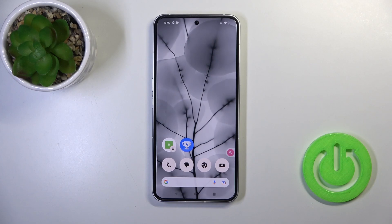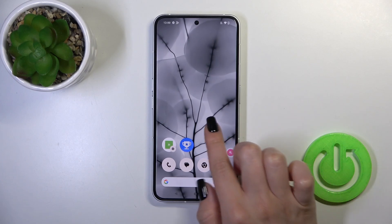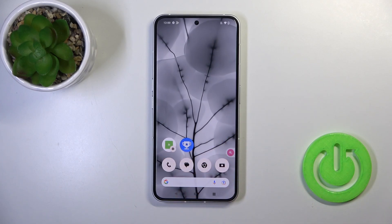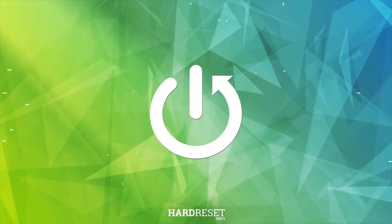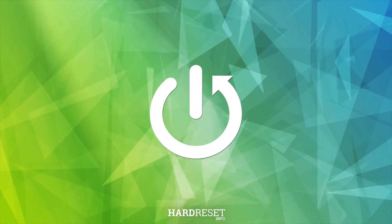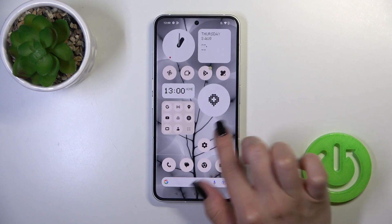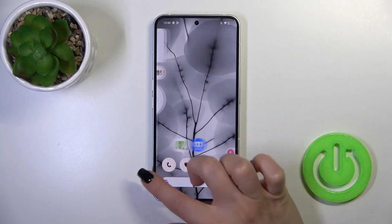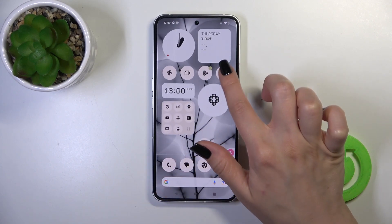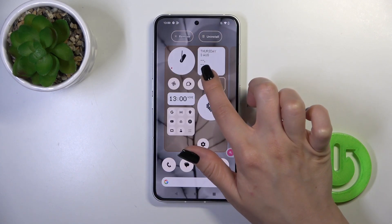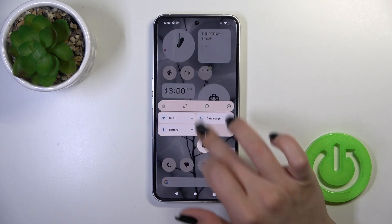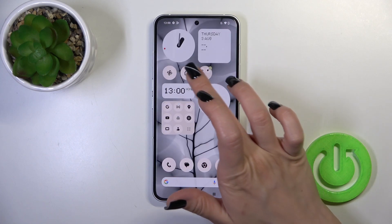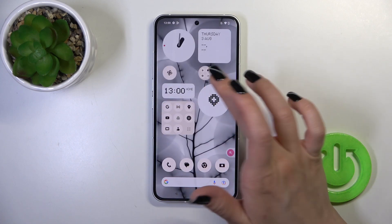Hi, today I'm from Nothing Phone 2 and I'll show you how to create homescreen folders on this device. So first hold for a while the application and then drag it up to another one, and as you can see we just successfully created the new homescreen folder.